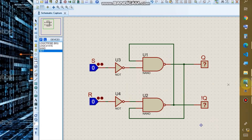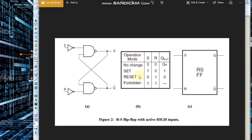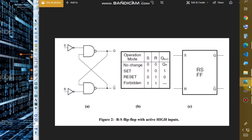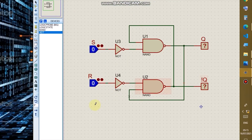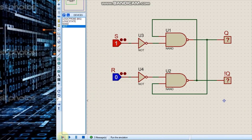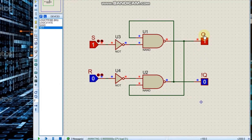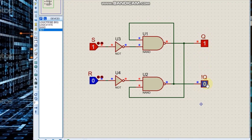Let us check: when S equals 1 and R equals 0, output should be 1. Let us run and see — S = 1, R = 0. Output is 1, and since output is 1, NOT Q output is supposed to be 0.